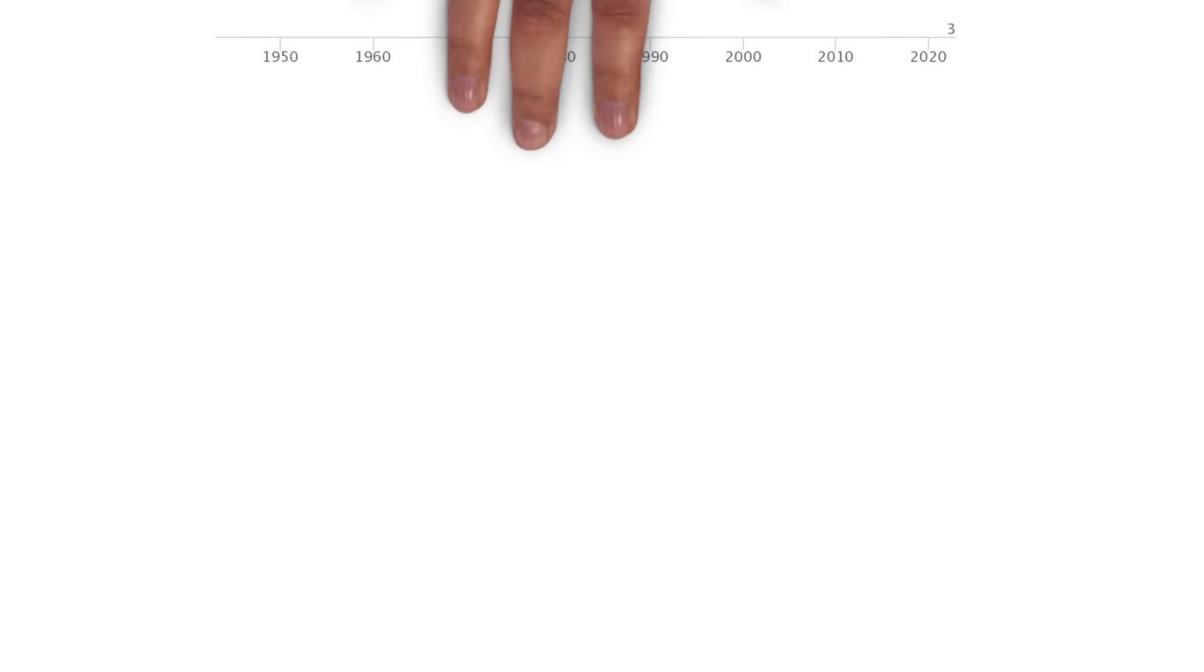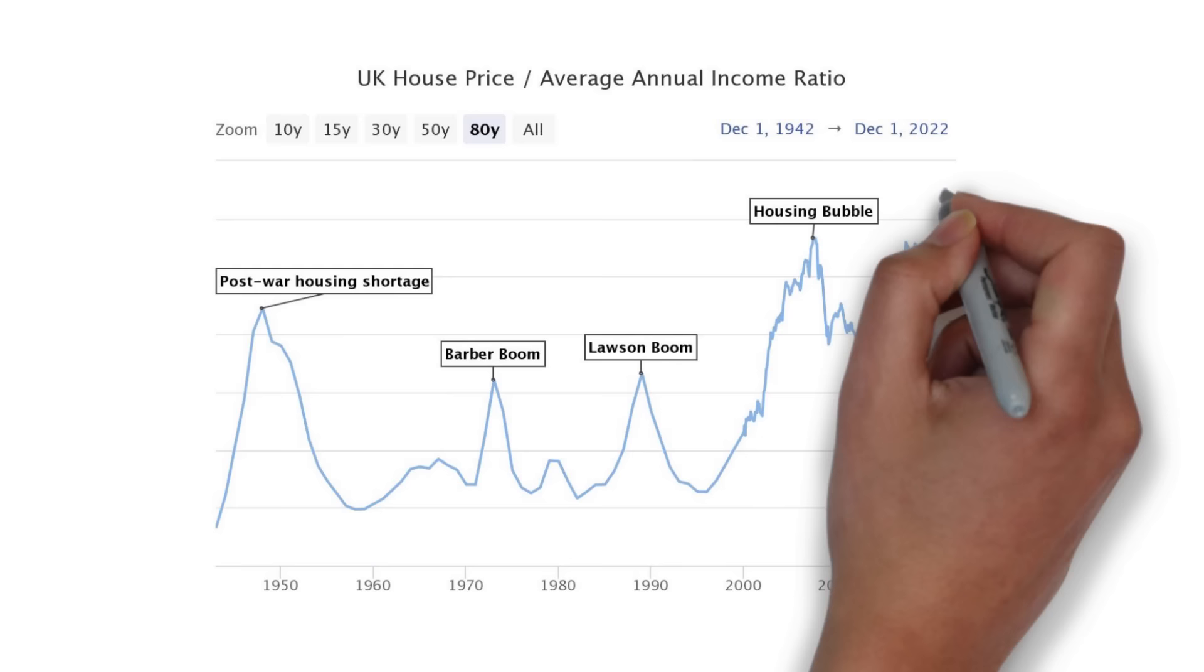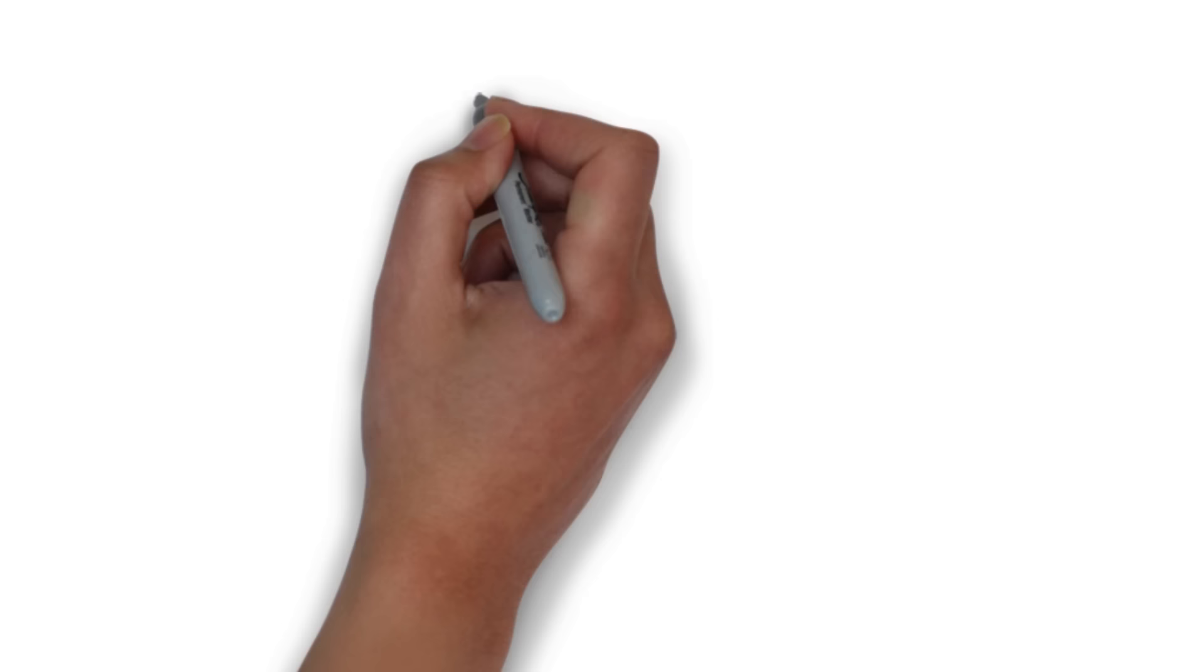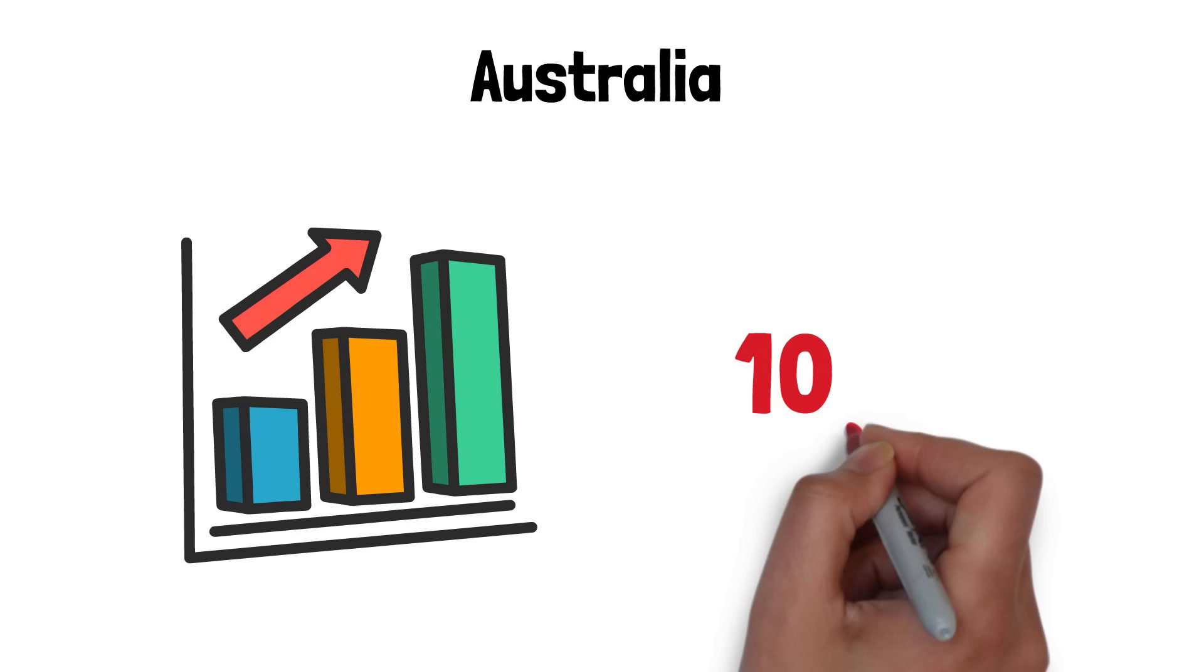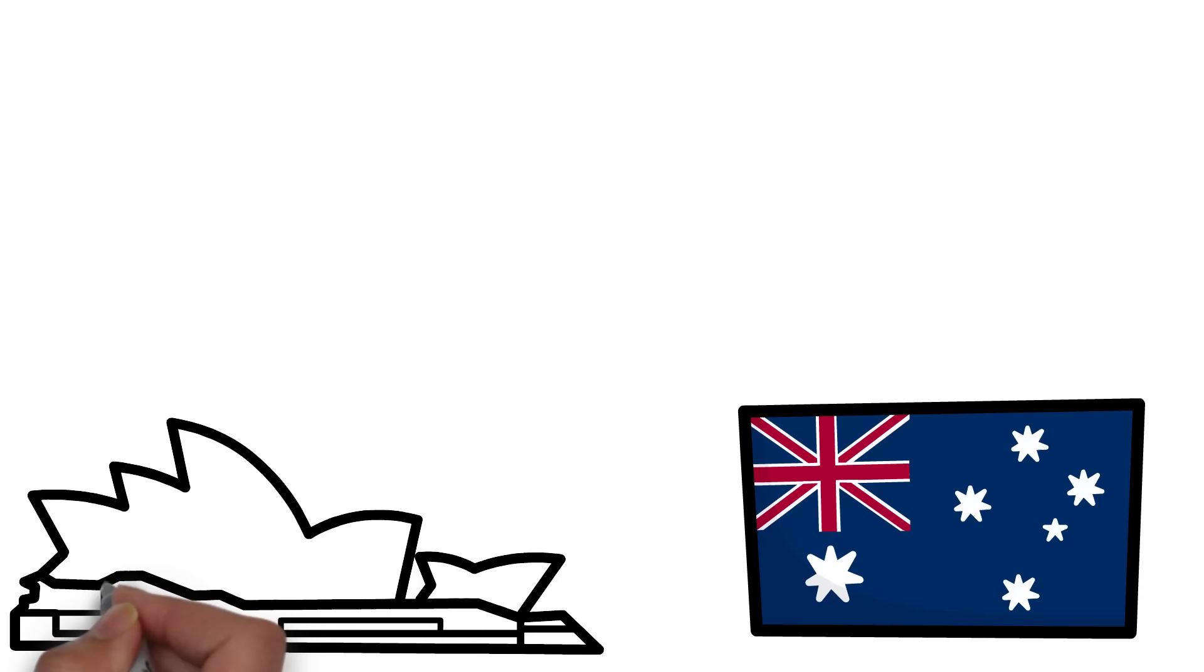In the UK, the home price to income ratio recently peaked at over nine. In Australia, things are even worse. The home price to income ratio is over 10.5 in the most recent reading. However, that only tells part of the story.